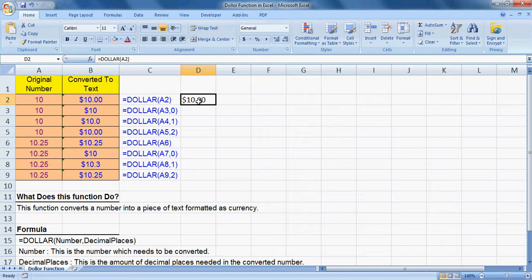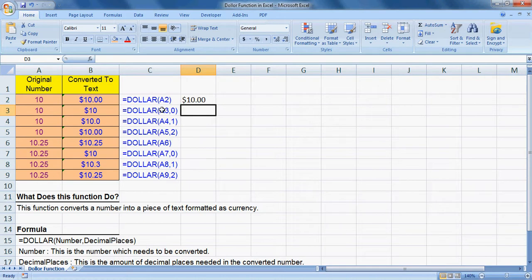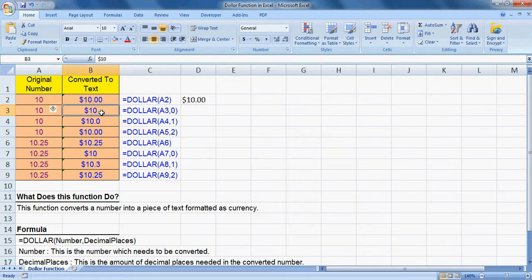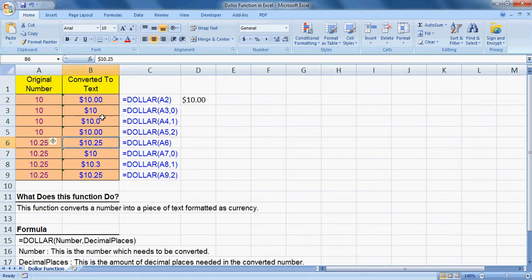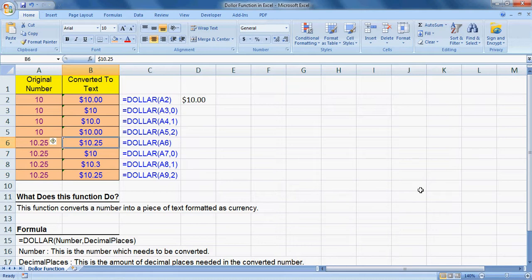...any decimal places. Zero means no decimal places will come in converted text. One means one decimal place will come. Similarly, two decimal places will come. Like this you can convert to text in dollar sign. Thank you for watching this tutorial. Please subscribe to our channel on YouTube.